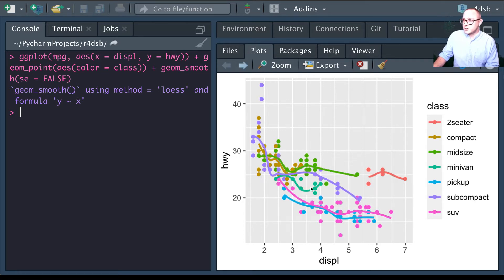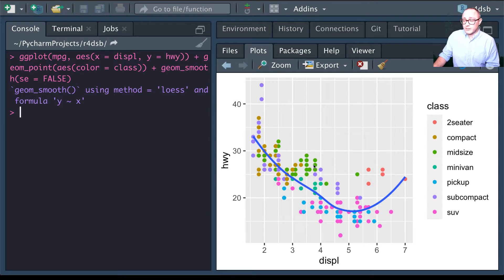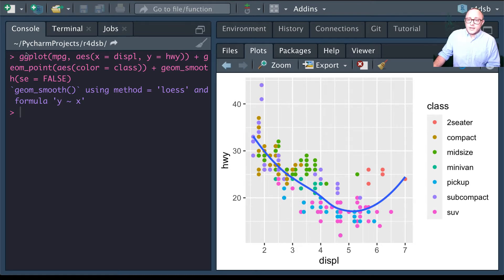The first version has the class color mapping inside the main aes of the ggplot function. The second version has the aesthetic inside geom_point for the color scheme. This changes from everything being mapped globally to just the points being mapped for color. Now let's look at statistical transformations.